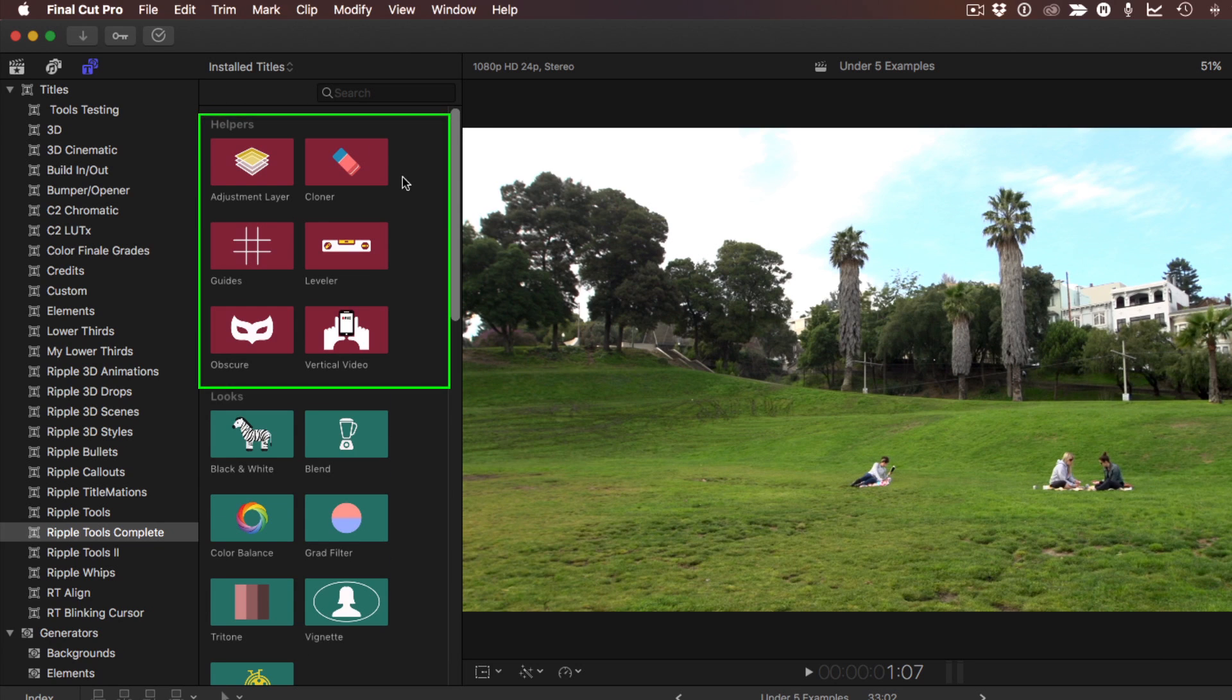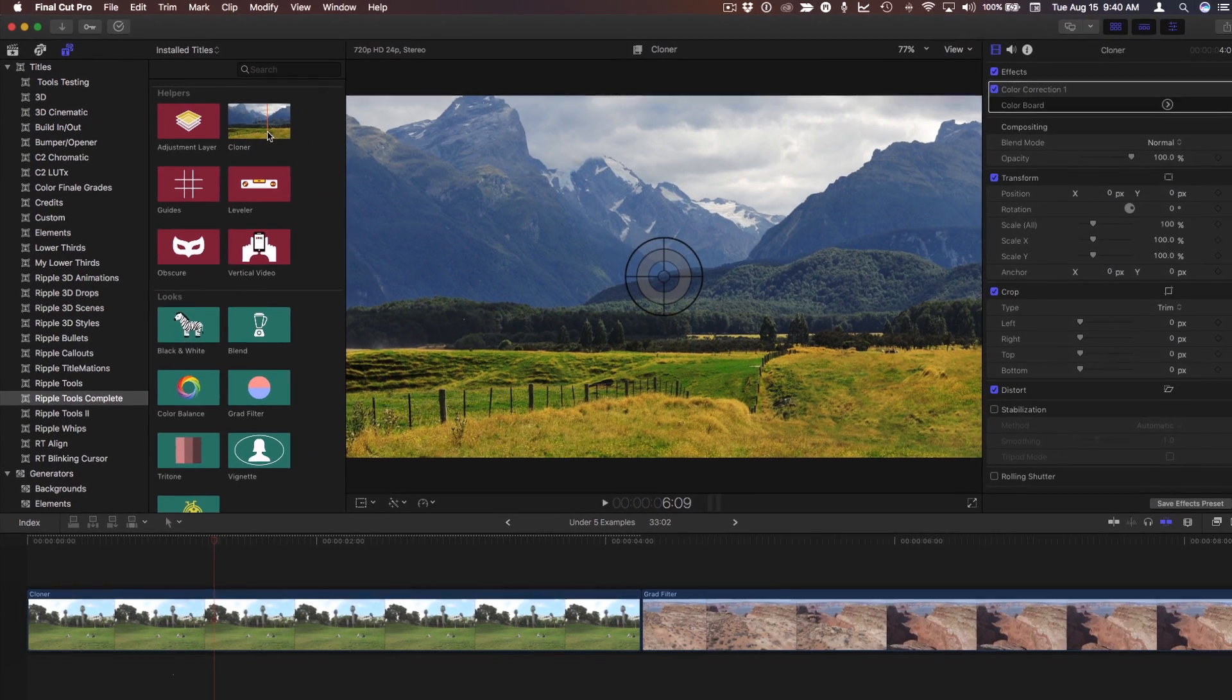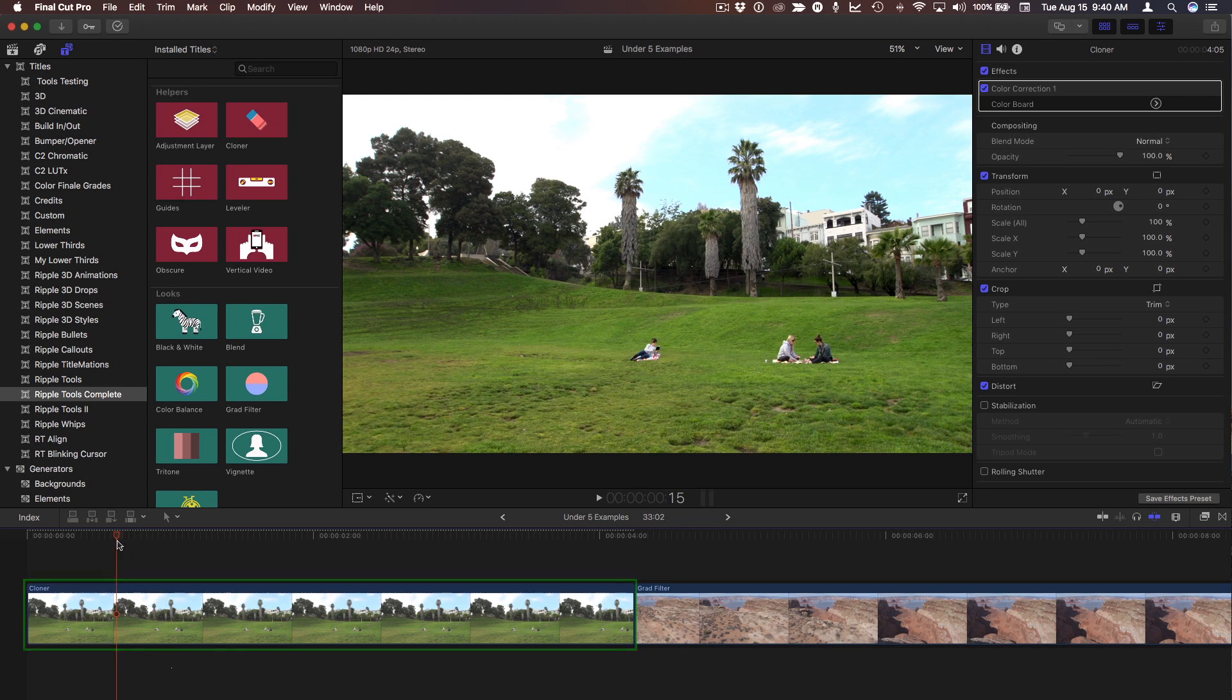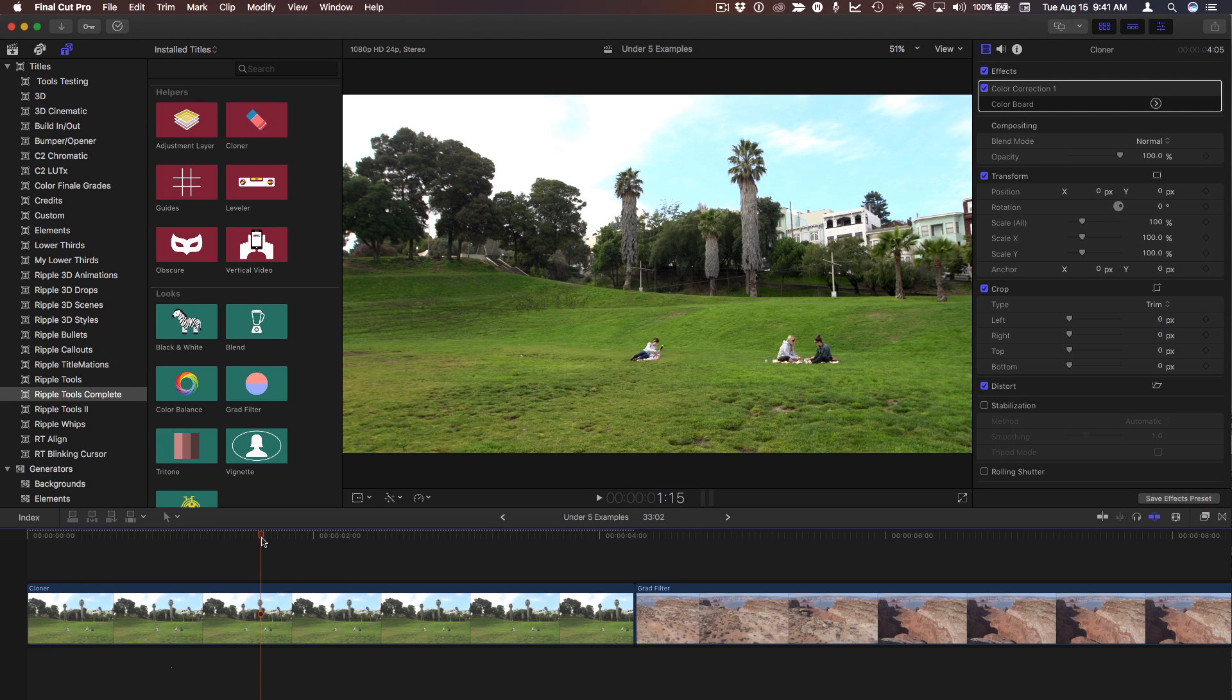In the helpers category, I like this cloner effect. Here in my timeline, I have a clip of some people in a park. I don't have clearance for this woman in the middle, so I'd like to remove her from the shot.